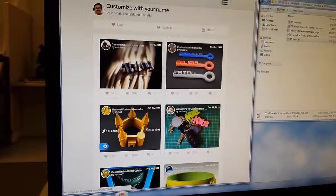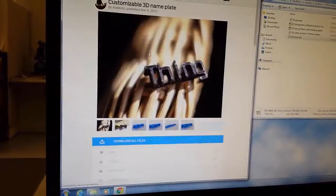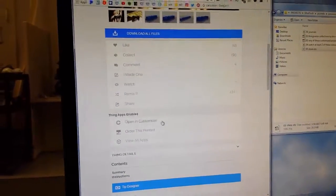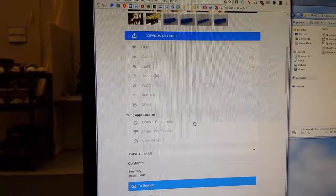And then you click on this one because I like this one. And then you're going to open and customize her.